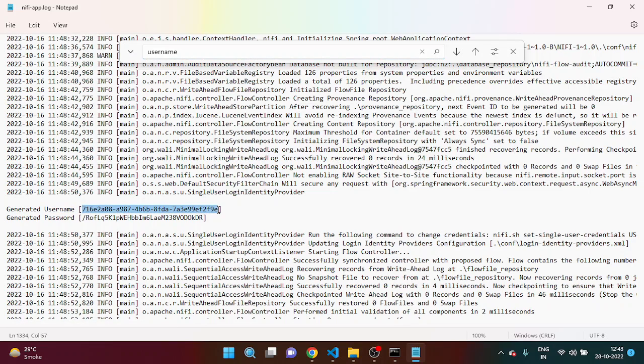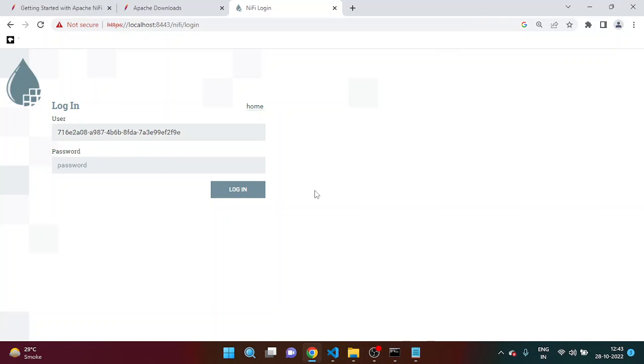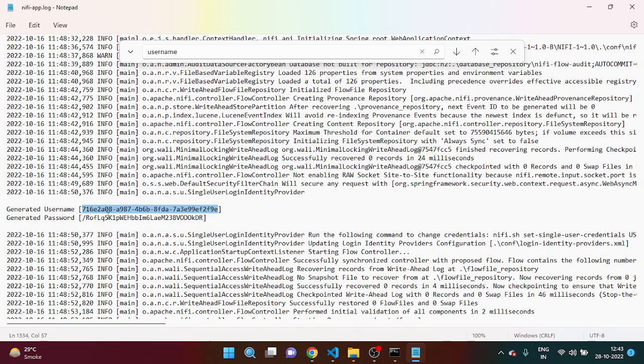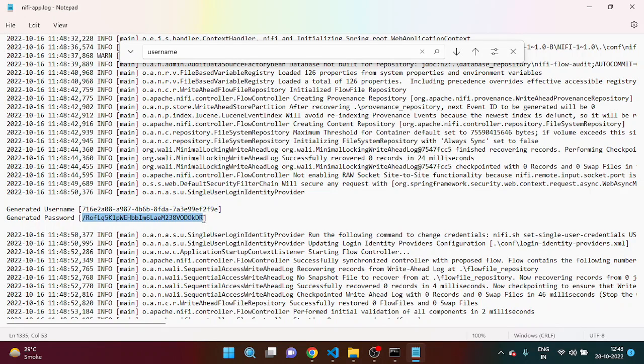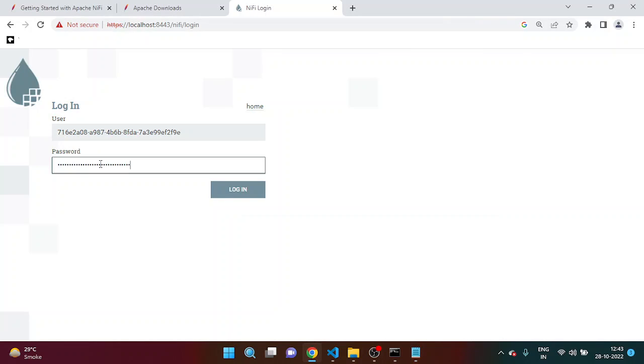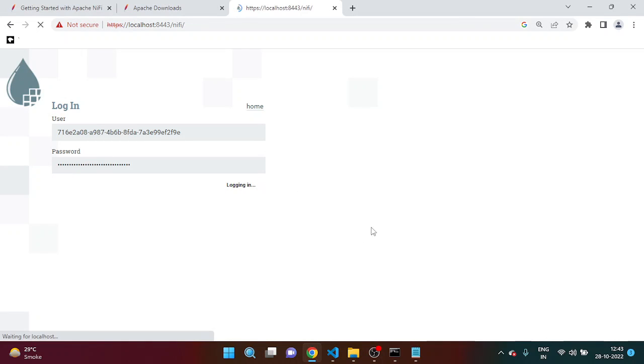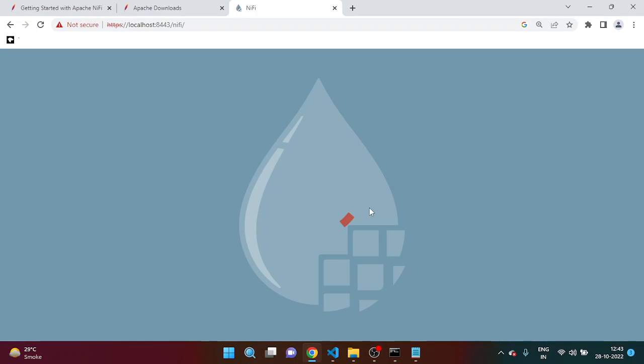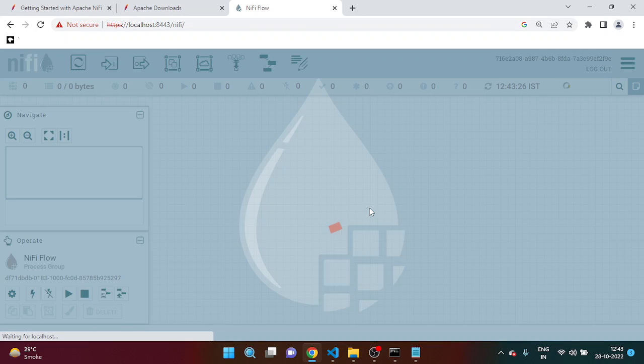So this is the username and you can put it here, and this is the password. Same, you have to put it here. Now you can see that you are able to log in inside the Apache NiFi framework.